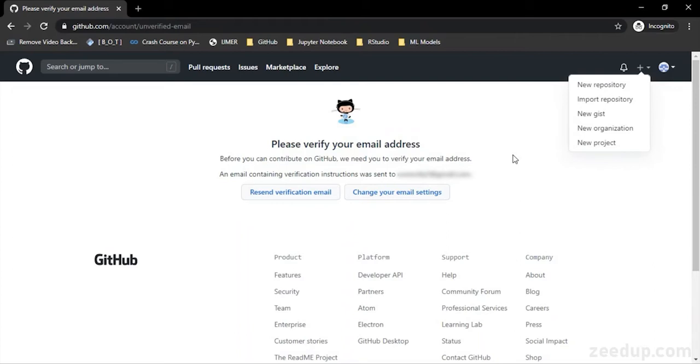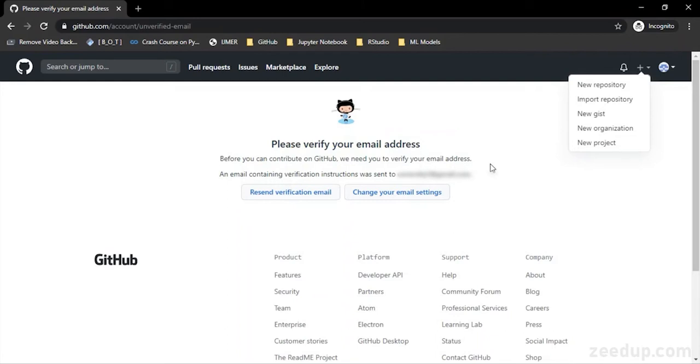We can then manage it through version control and also do source code management over that particular repository using the services of Git. So first of all, we are going to see how we can actually create our repository in GitHub.